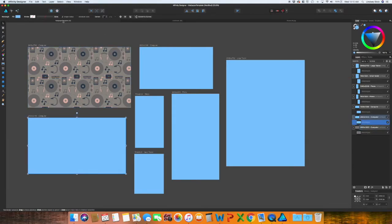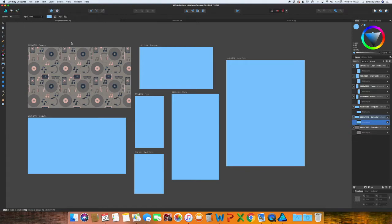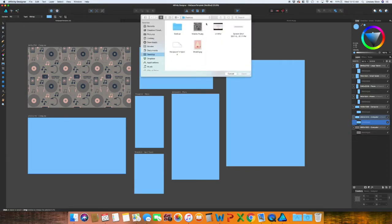I'm going to switch to these other rectangles and go through and do the exact same thing for each one of these.